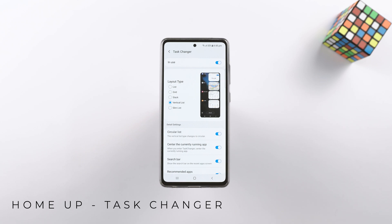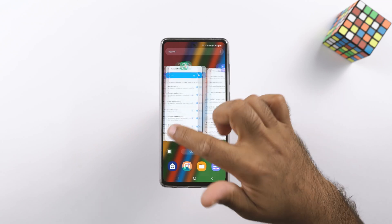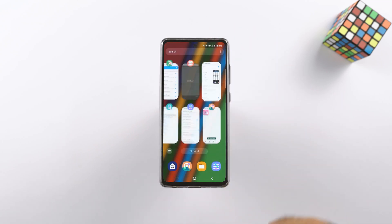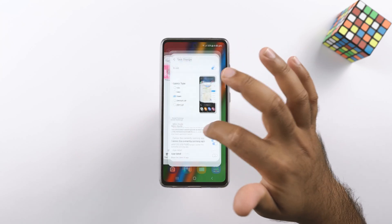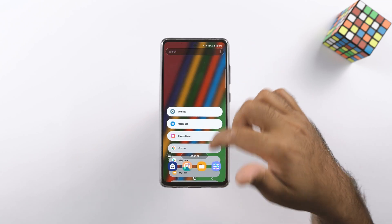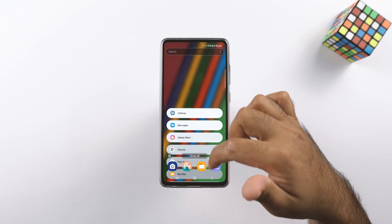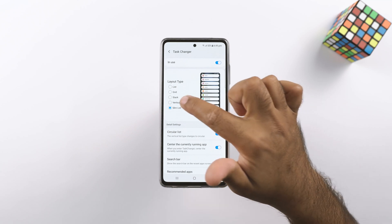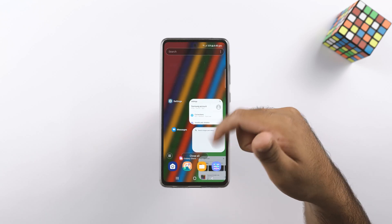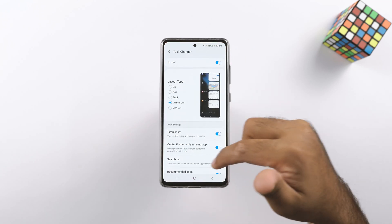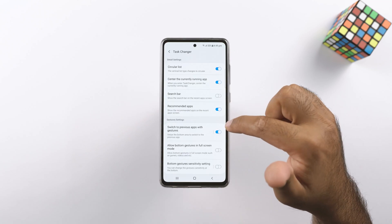Lastly, we have the Task Changer here. Because the original standalone Task Changer is obsolete, most people assume it no longer works — however, Task Changer is now part of the Home app and it still works. There are all sorts of layout options; my favorite is the vertical list, and the vertical list with circular type looks really cool. You can add a search bar in the task manager, use gestures to control the apps, launch a multi-window screen, or add and remove the recommended apps.